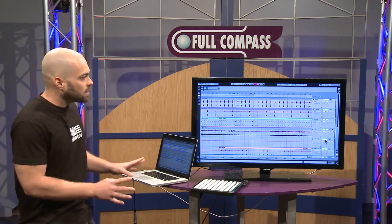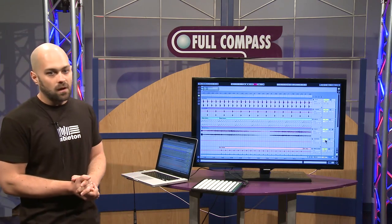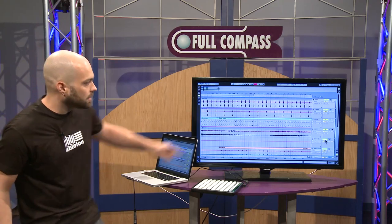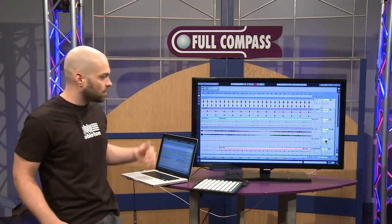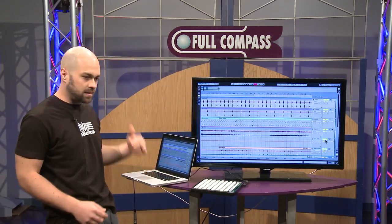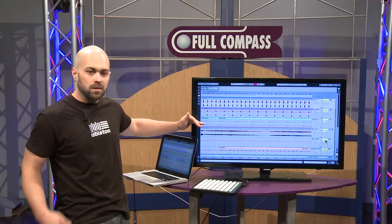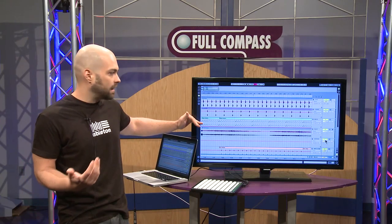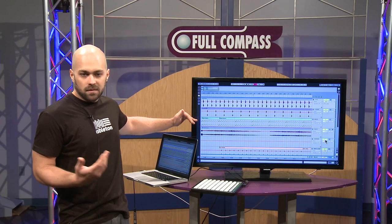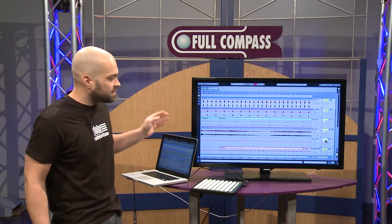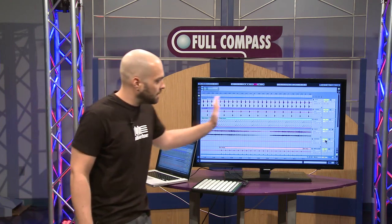The first thing to understand about Ableton Live is that the two views are the heart of the program. Up in the upper left hand corner, that's where you access the arrangement view and the session view. What we're looking at here is the arrangement view first, which is exactly like every other conventional digital audio workstation — a linear sequencer that works left to right.